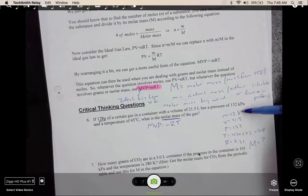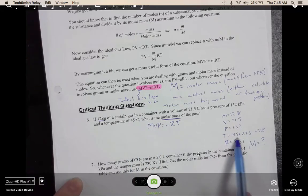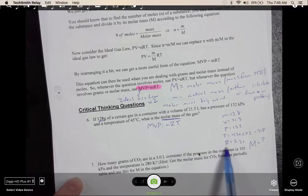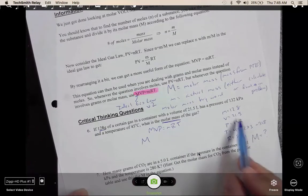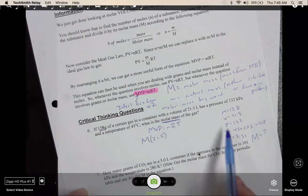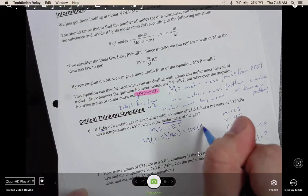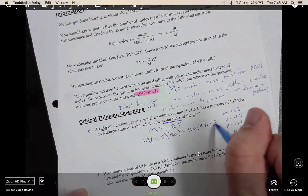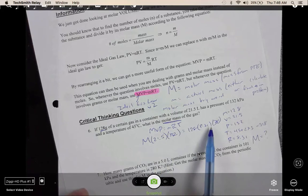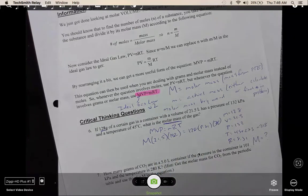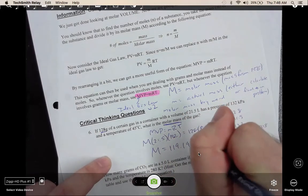Plug in your values after identifying all of them. Remember temperature needs to be in Kelvin, and R is always 8.31 — that is something you have to remember. Big M is our variable. Volume is 21.5, pressure is 132, little m is 128, R is 8.31, and temperature is 318. To solve, divide both sides by 21.5 times 132 to get M alone. The molar mass works out to 119.19 grams per mole.